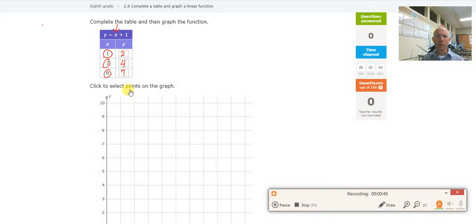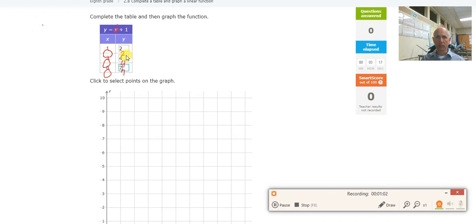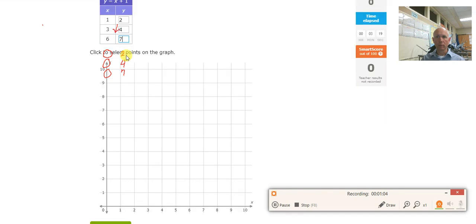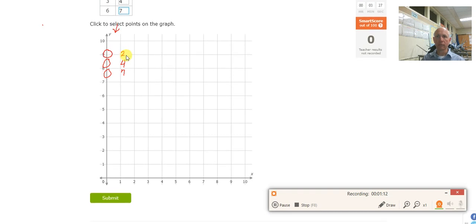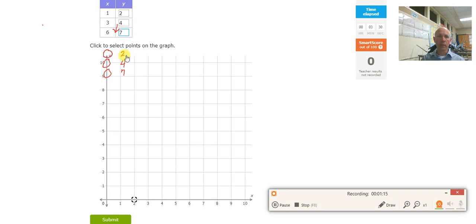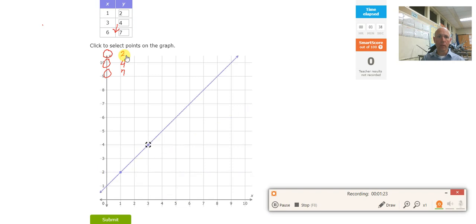So right here I'm going to put in a 2, a 4, and a 7. Now I'm going to come down and plot those points also. So 1, 2 is right there. And 3, 4 is right there. There's the line that goes with this table.